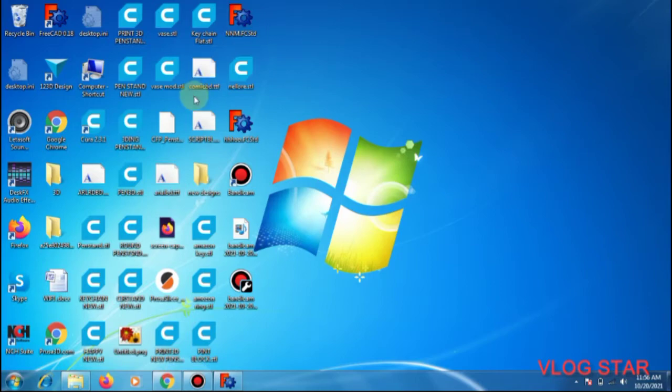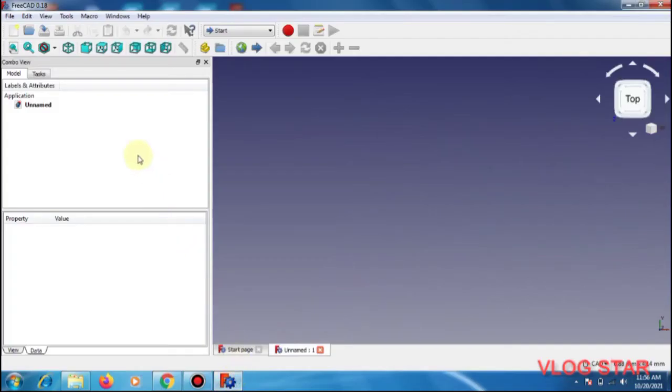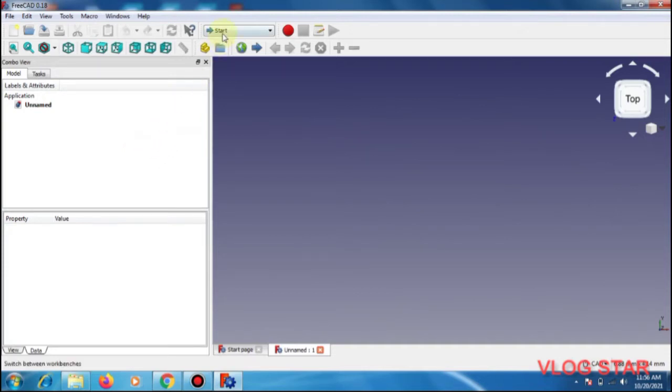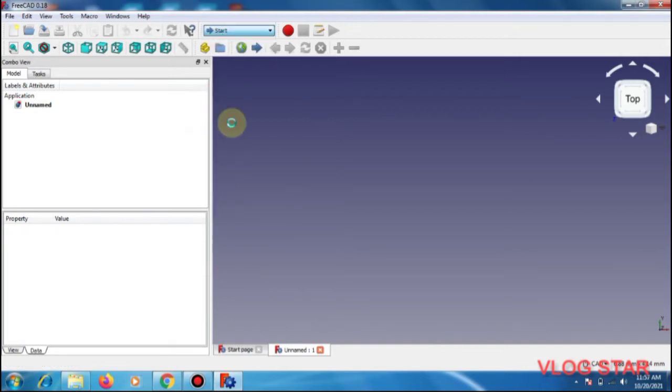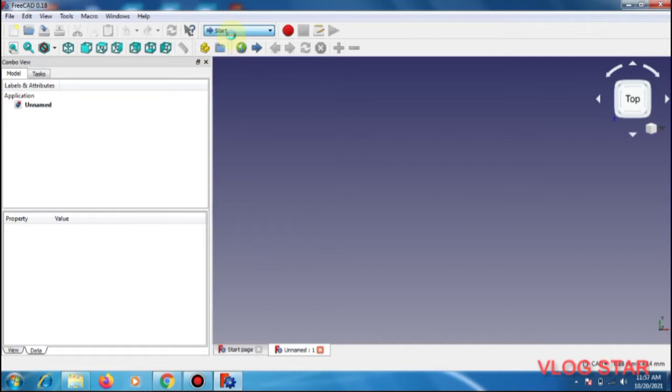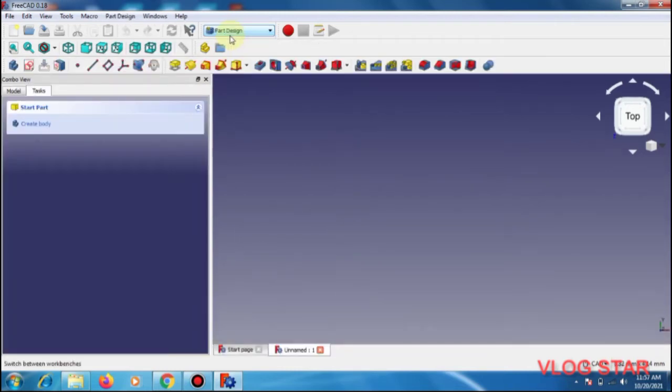Today we are going to see the PreCAD 3D printing of the pen stand. First we need to go to the part design, and once the workbench is shifted to PreCAD part design...